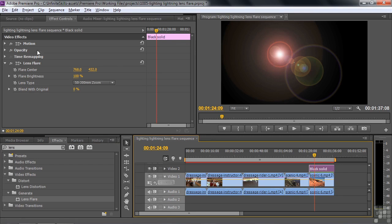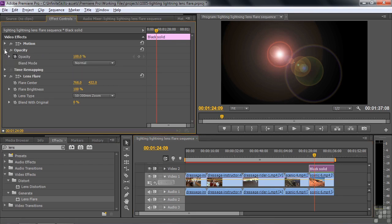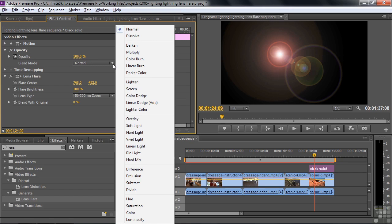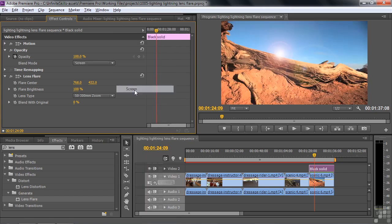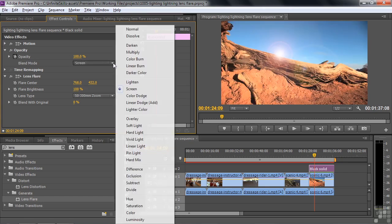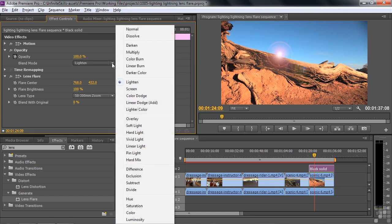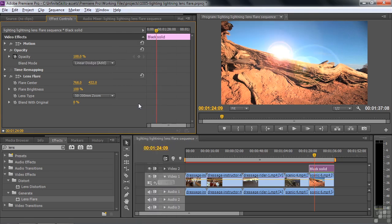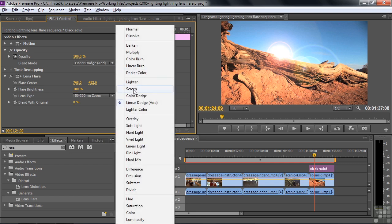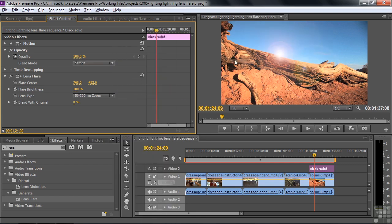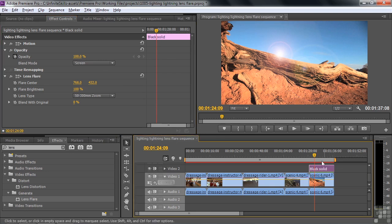You go up here to opacity. Go down to the blend mode. And choose screen. You could also choose lighten. But it's not quite as nice as screen. Linear Dodge, similar, but maybe overdoes it a bit. So screen is my kind of go-to here when I want to take the black out. That works pretty well. So now I've got this lens flare here.